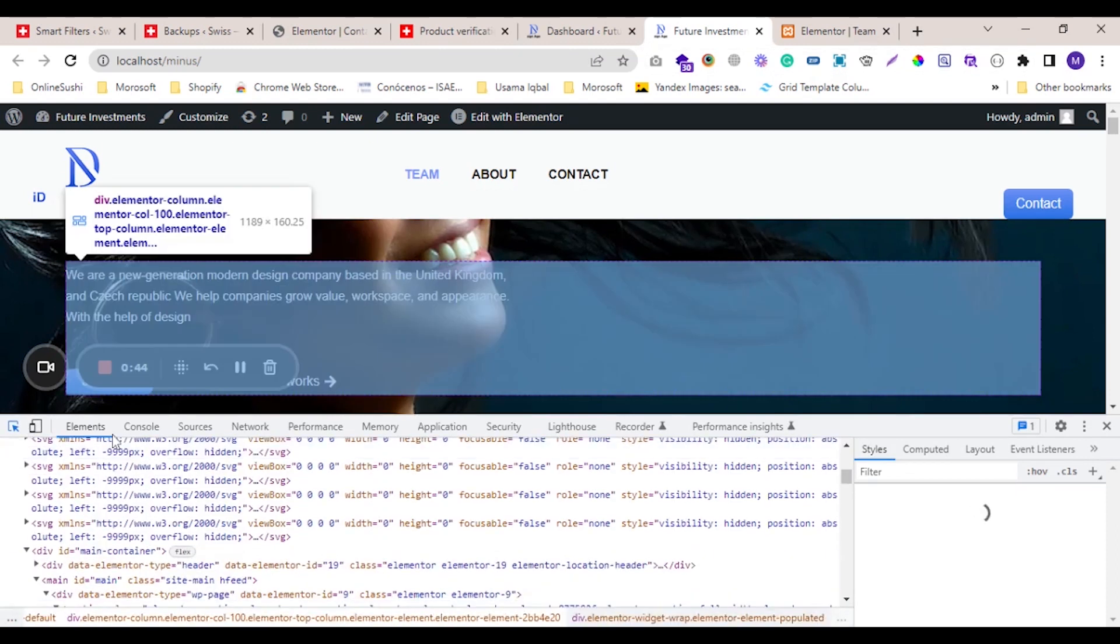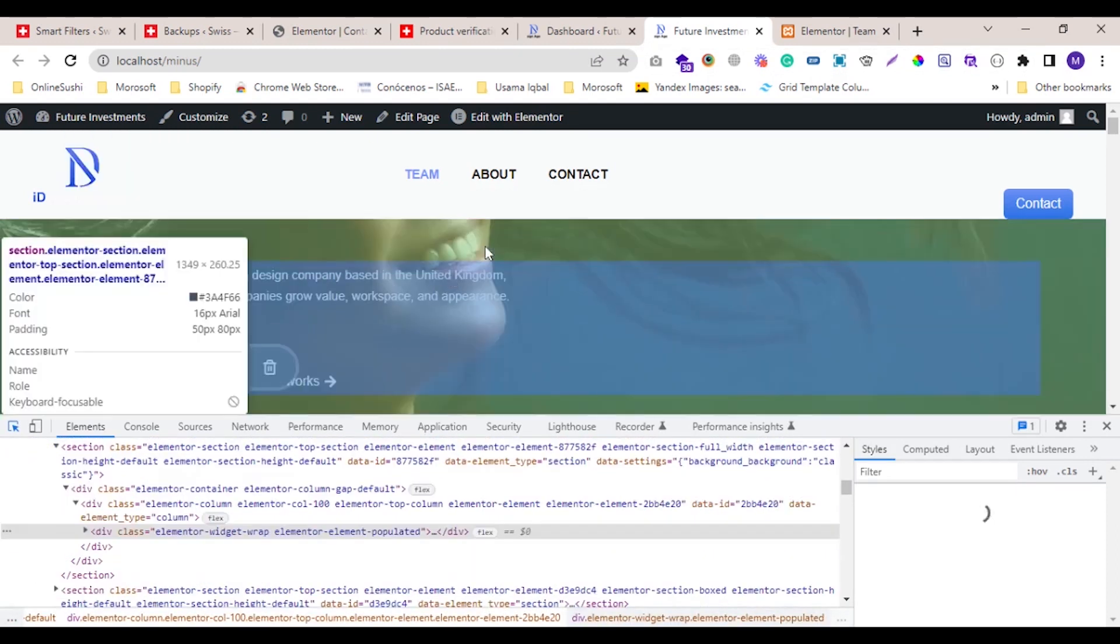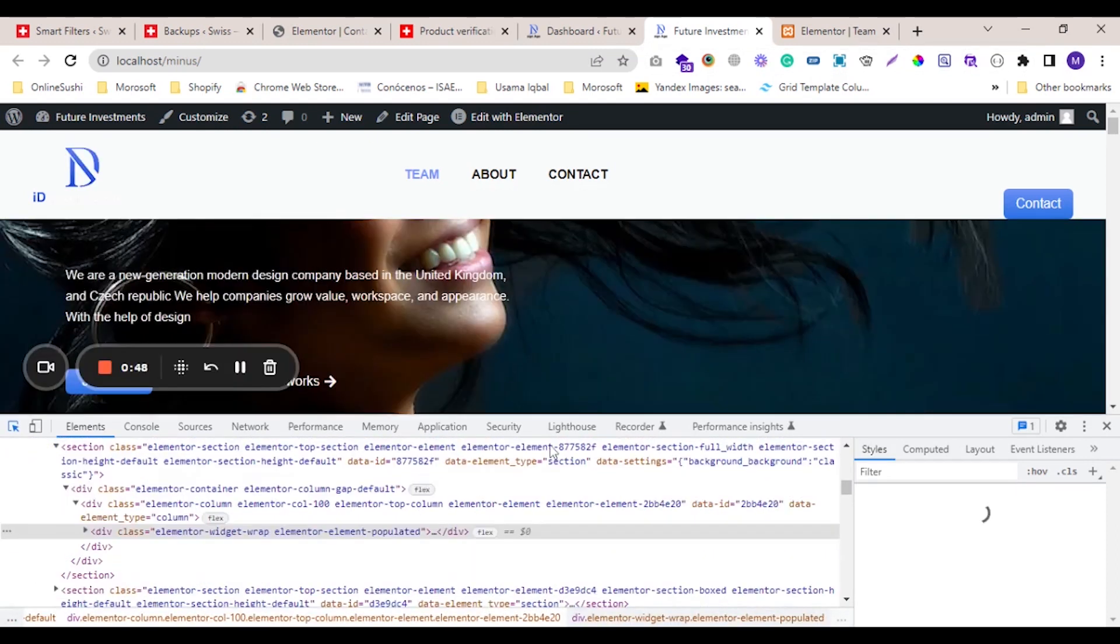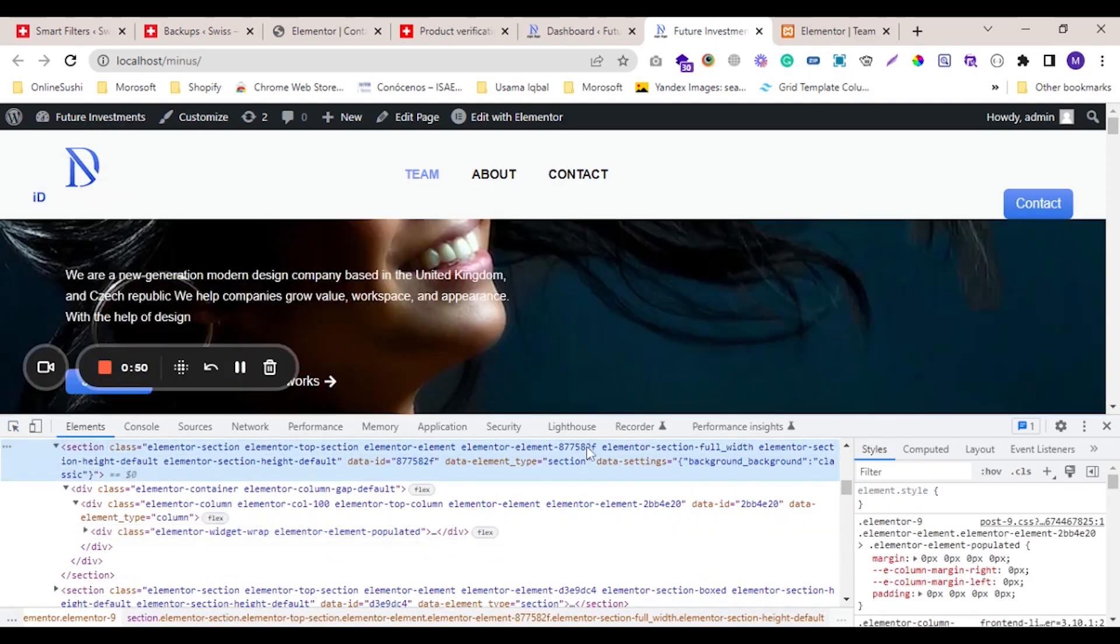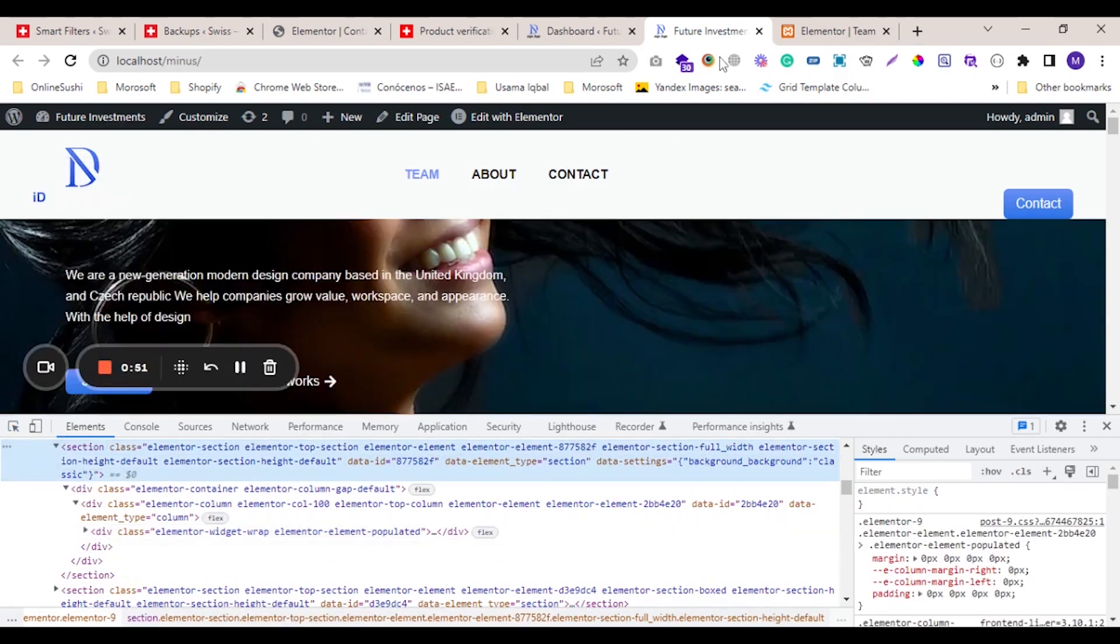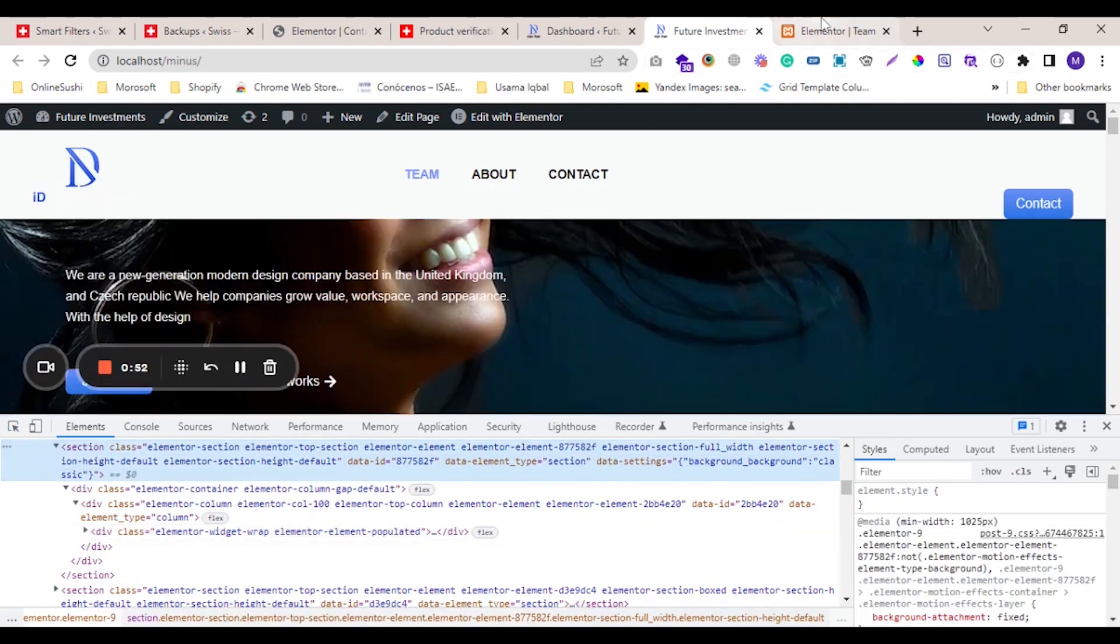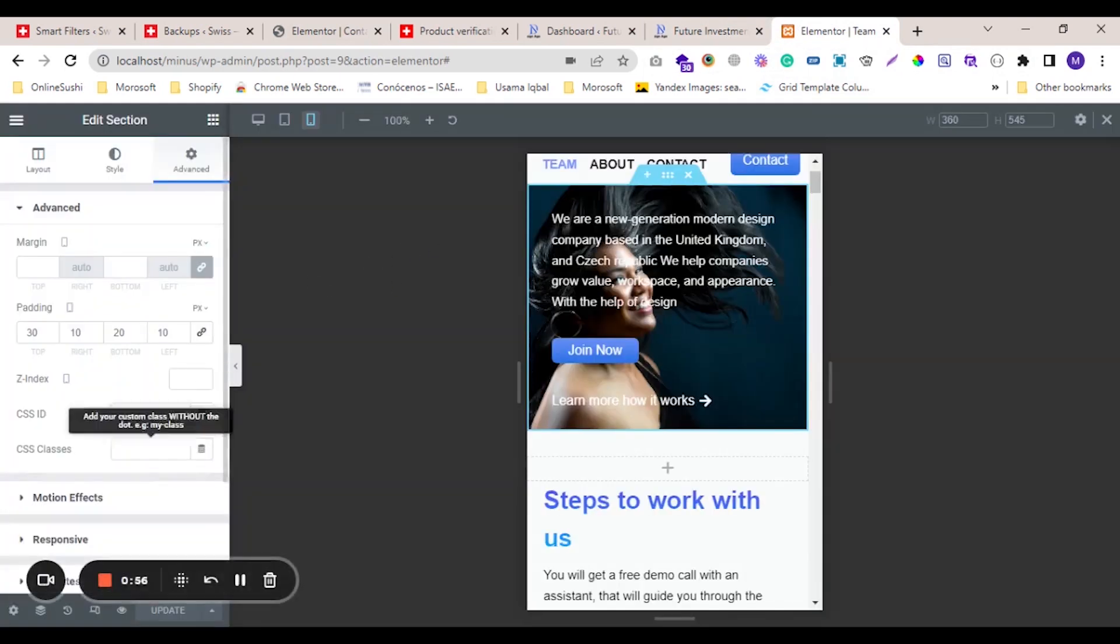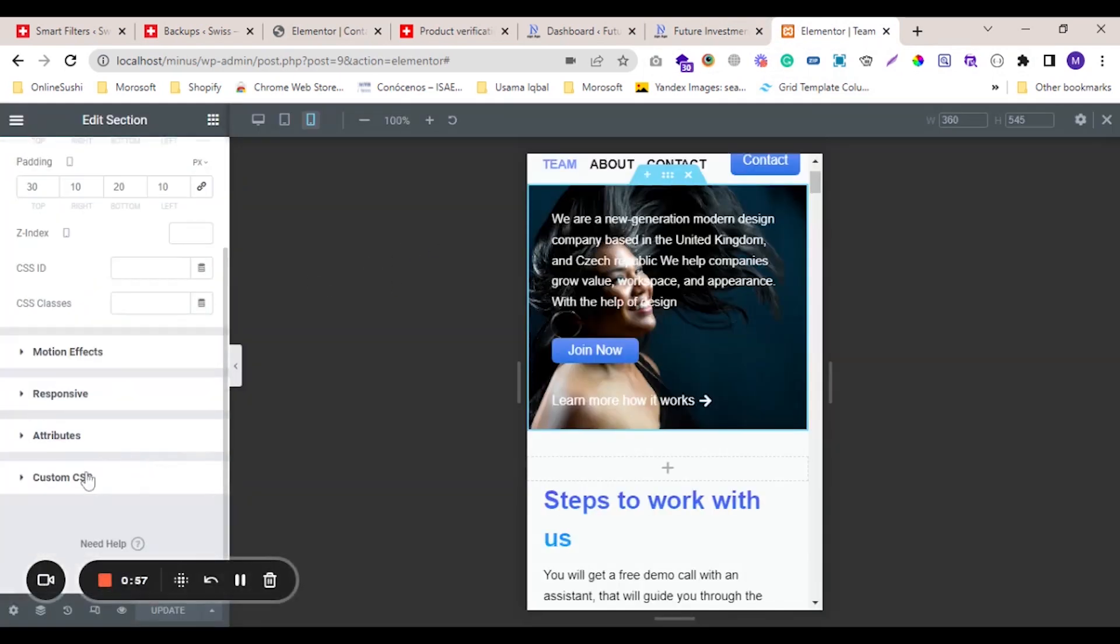And this is the custom class. We will copy this class and paste this class in the sections.